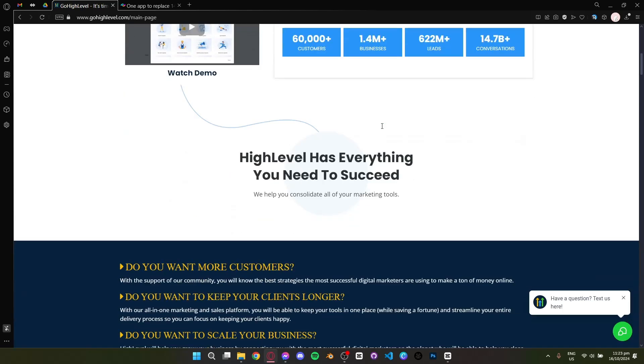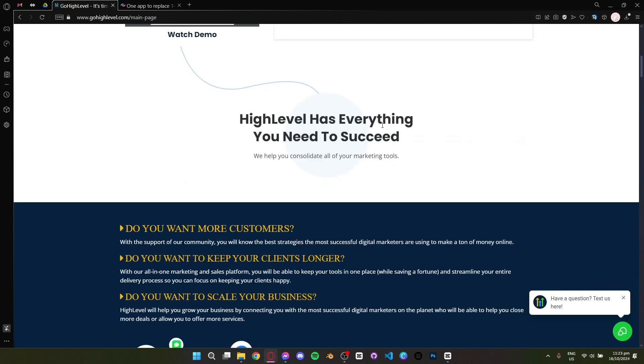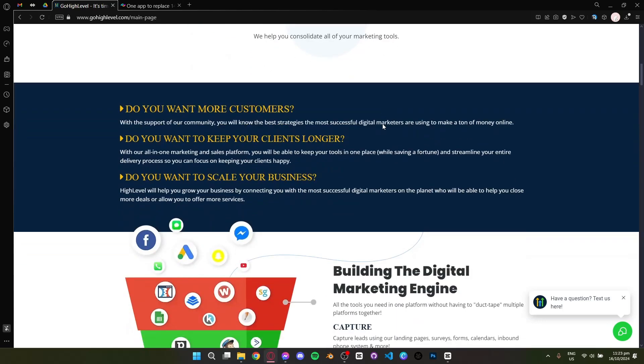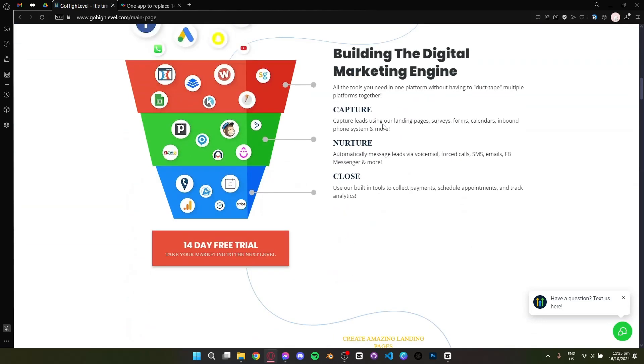Next, we have GoHighLevel. It's a well-established platform that caters to marketing agencies and more.